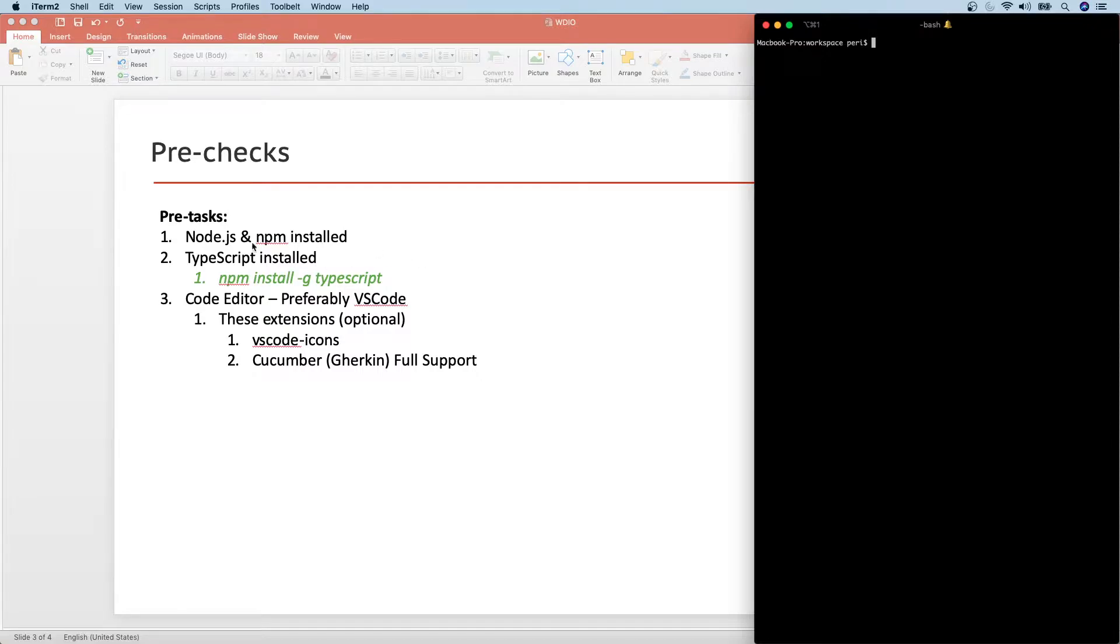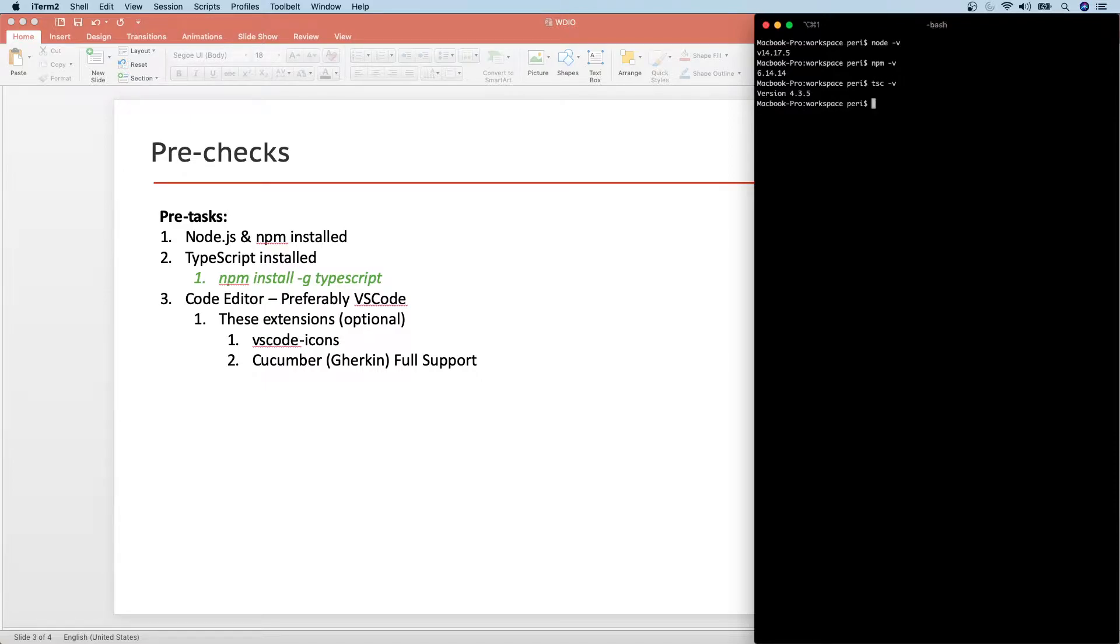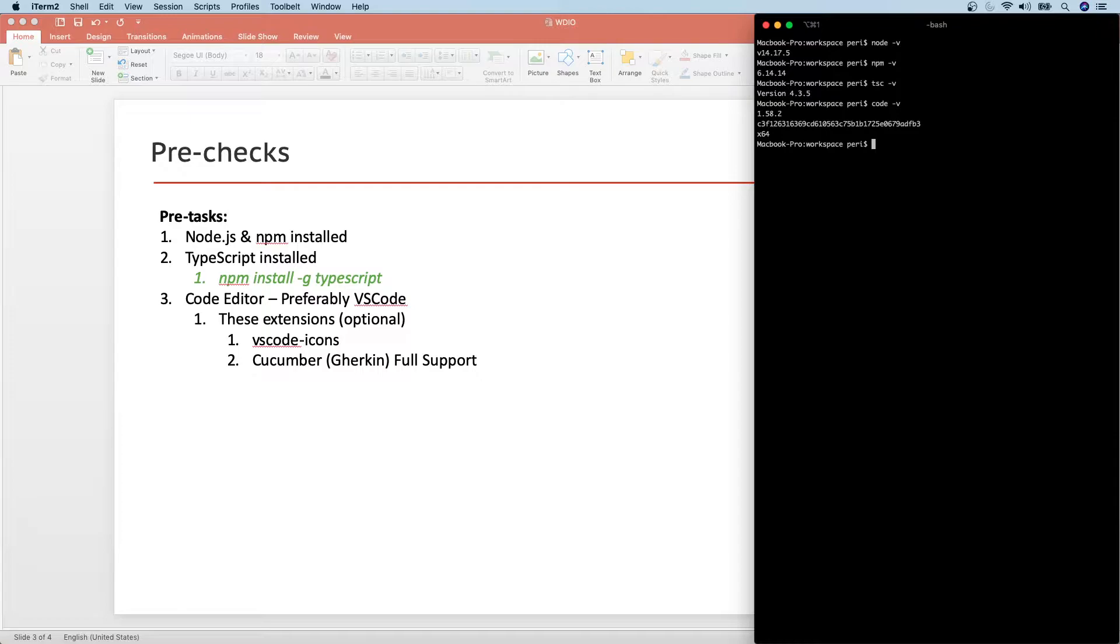Before the installation, let's do a couple of pre-checks. Number one, we should have node.js and npm installed. The way you can confirm, open up your terminal or command prompt, just start typing in node space dash v. It's going to tell you the version of the node. Similarly, if you put npm dash space and then dash v, it's going to tell us the npm version. And if you put typescript, which means tsc and space dash v, it's going to tell you the typescript version that you have in your machine. And obviously, if you type in code and then space dash v, it's going to tell you the current VS code version. These three things should have been installed and running in your machine.